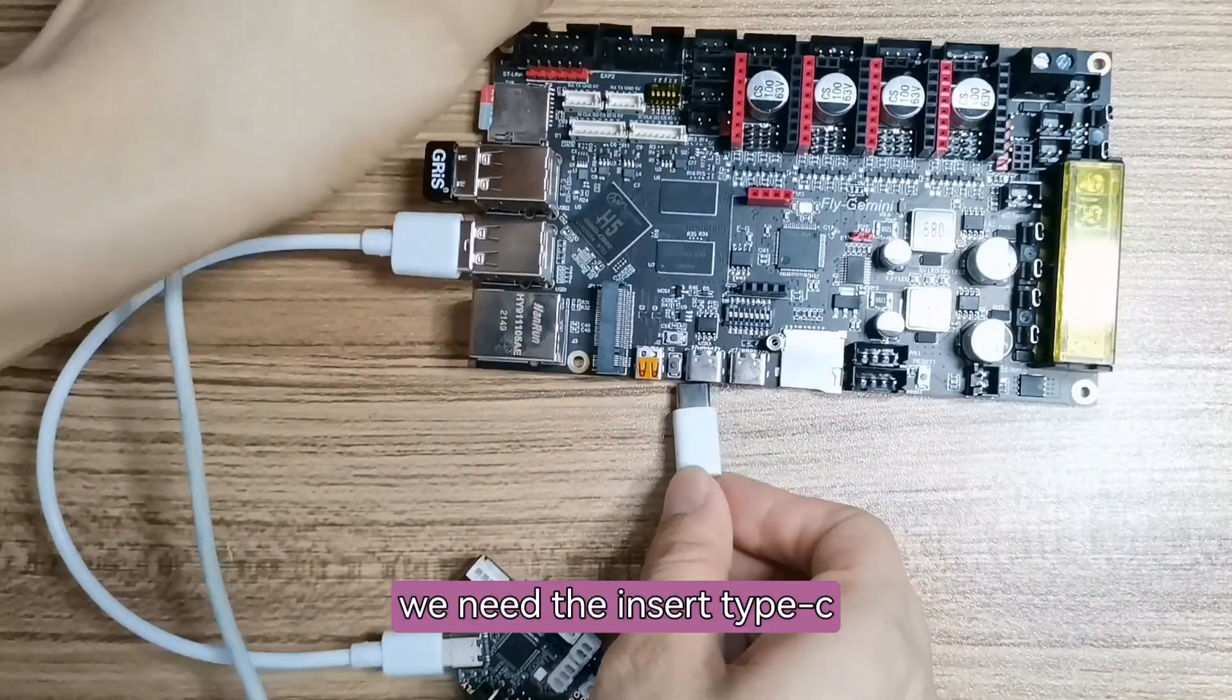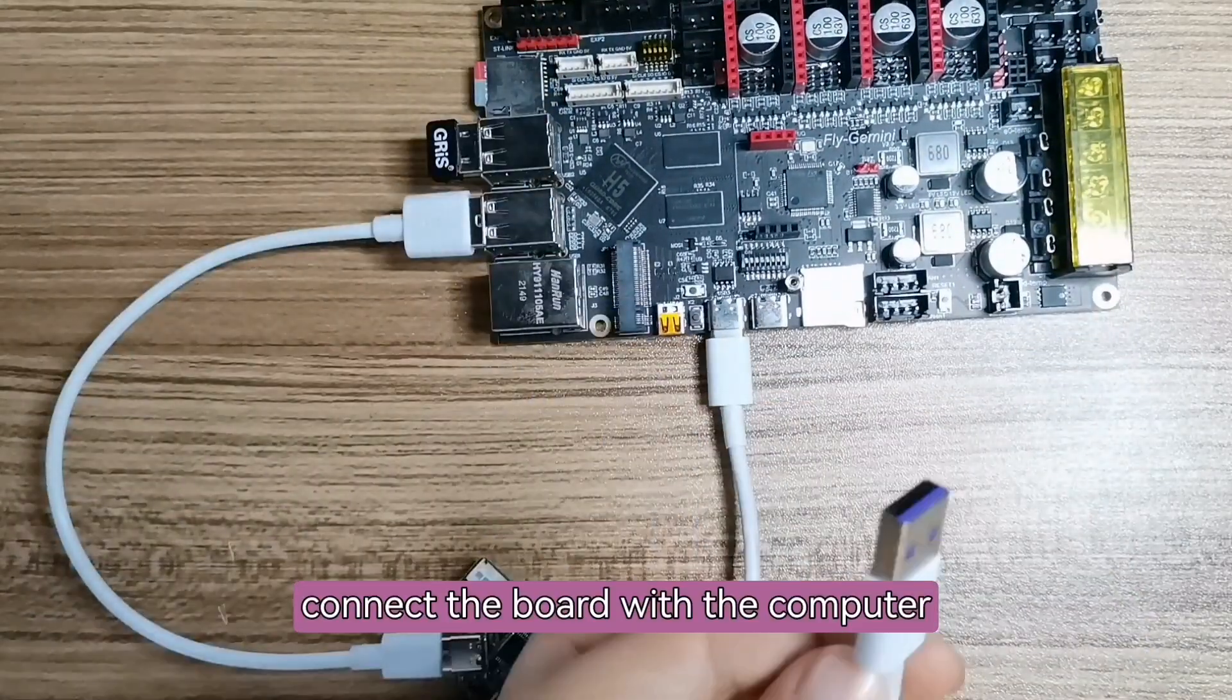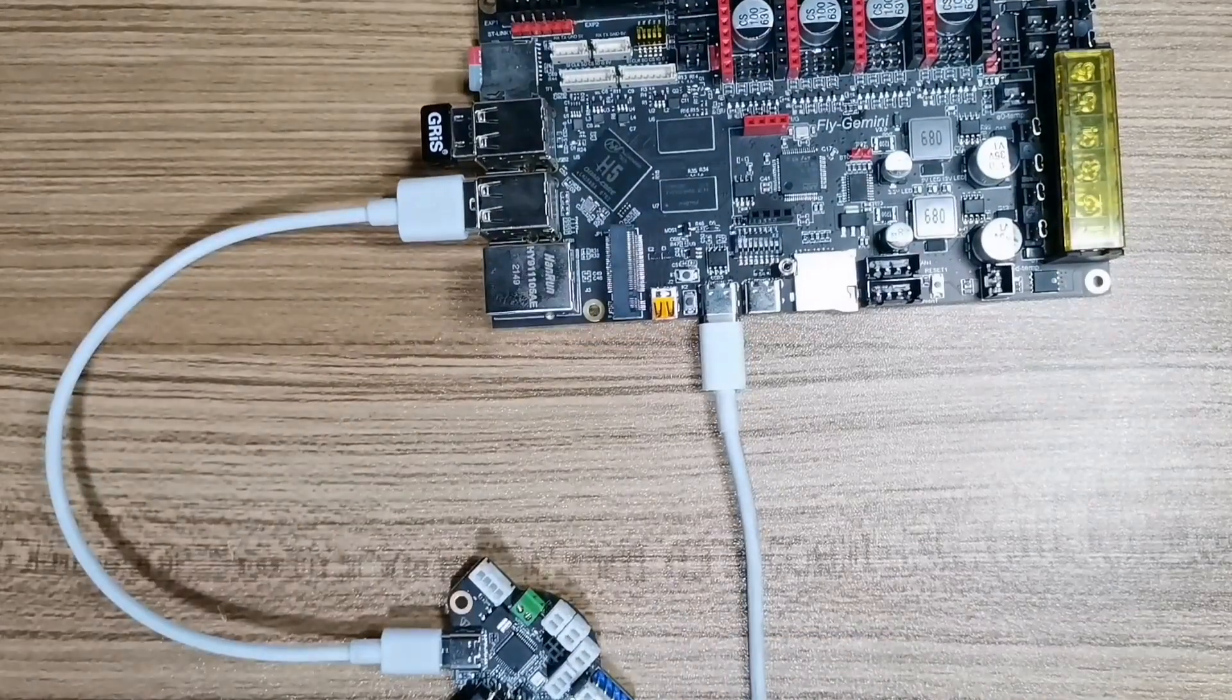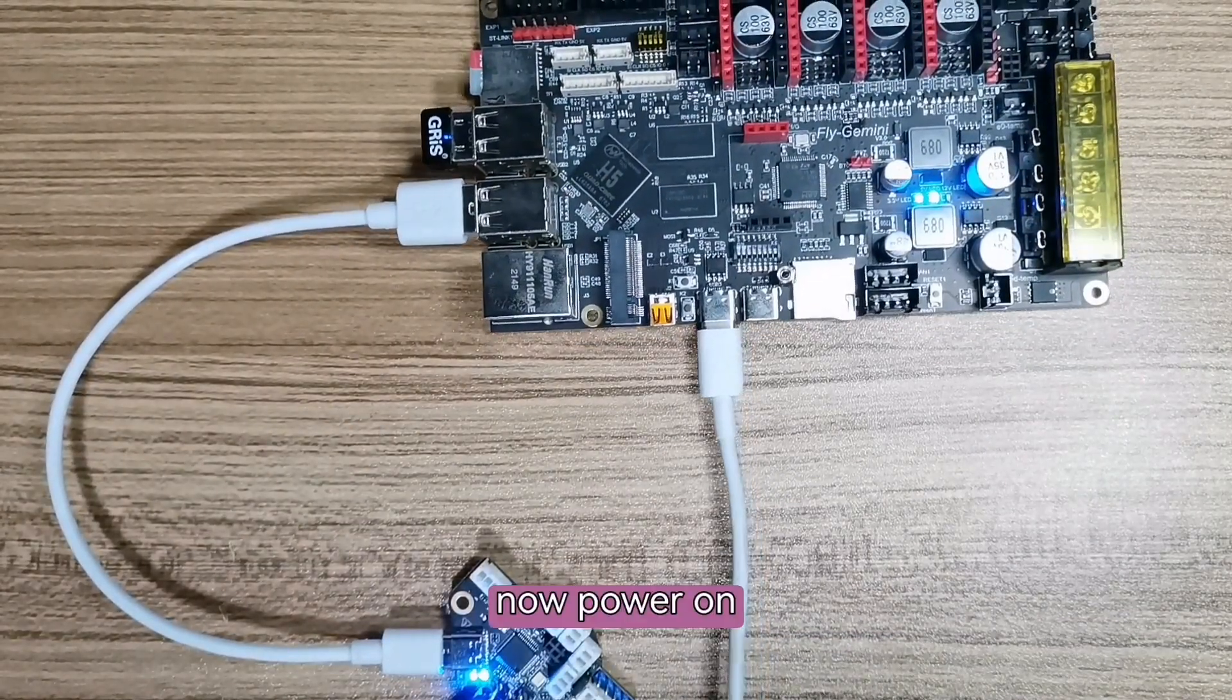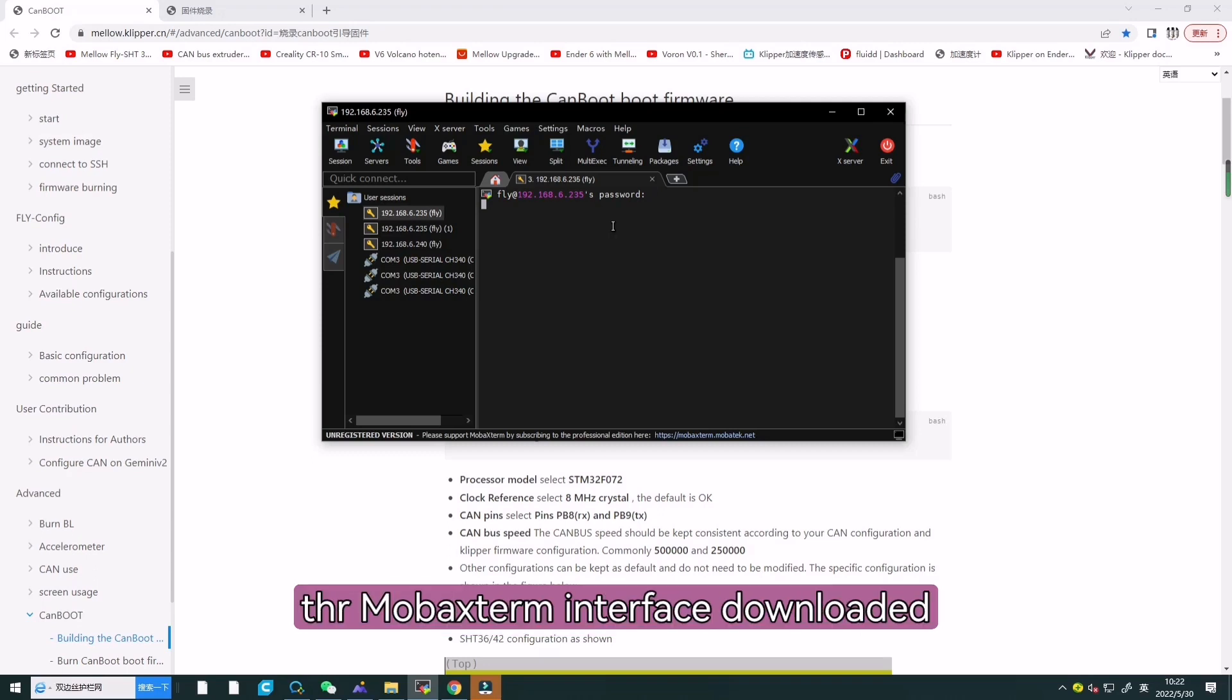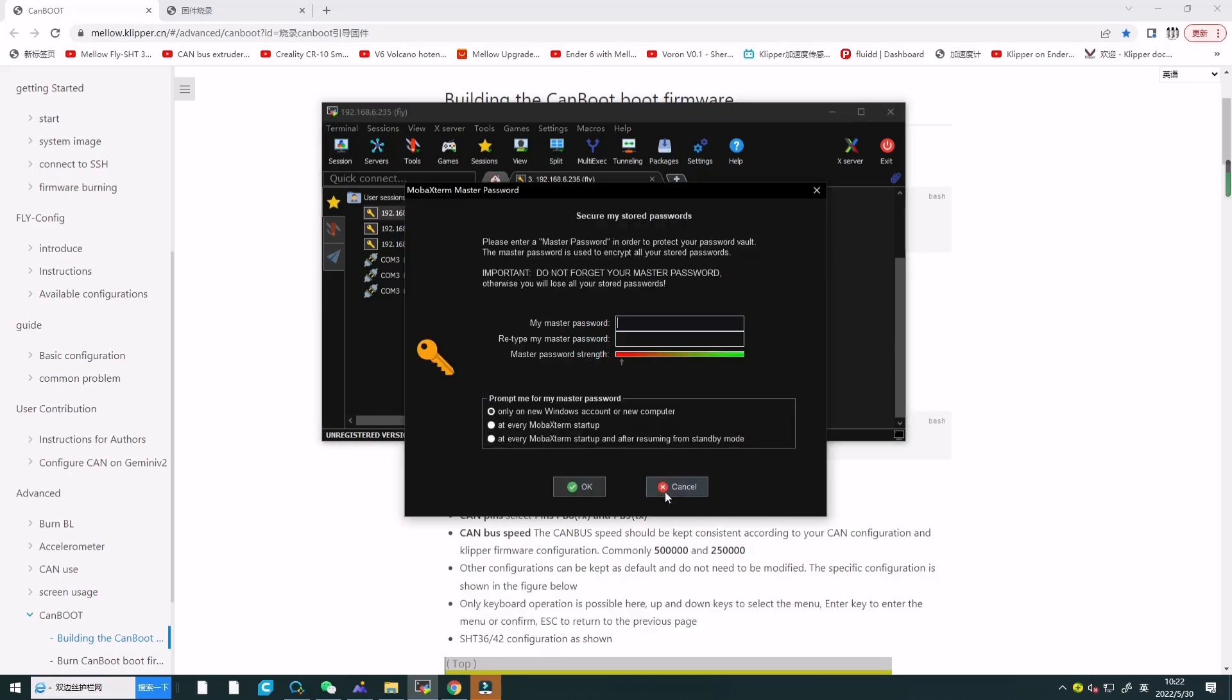Everything is okay. We need to insert Type-C to connect the board with the computer. Now, power on. Next, we will directly open the mobile store interface downloaded last time to execute the commands.